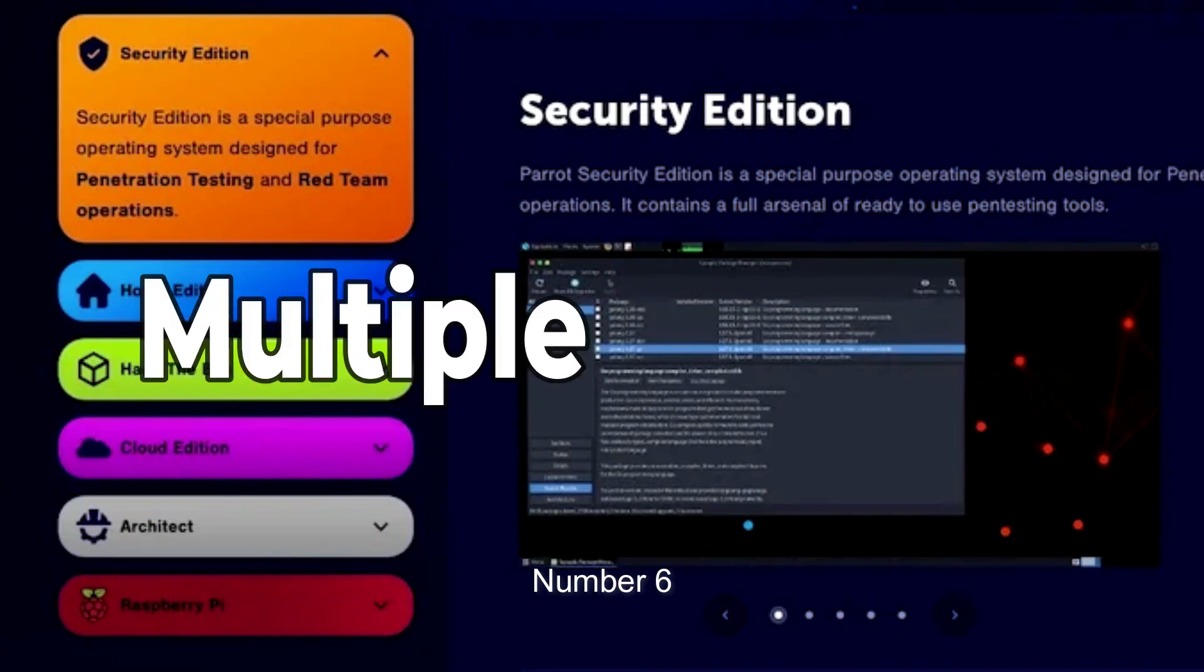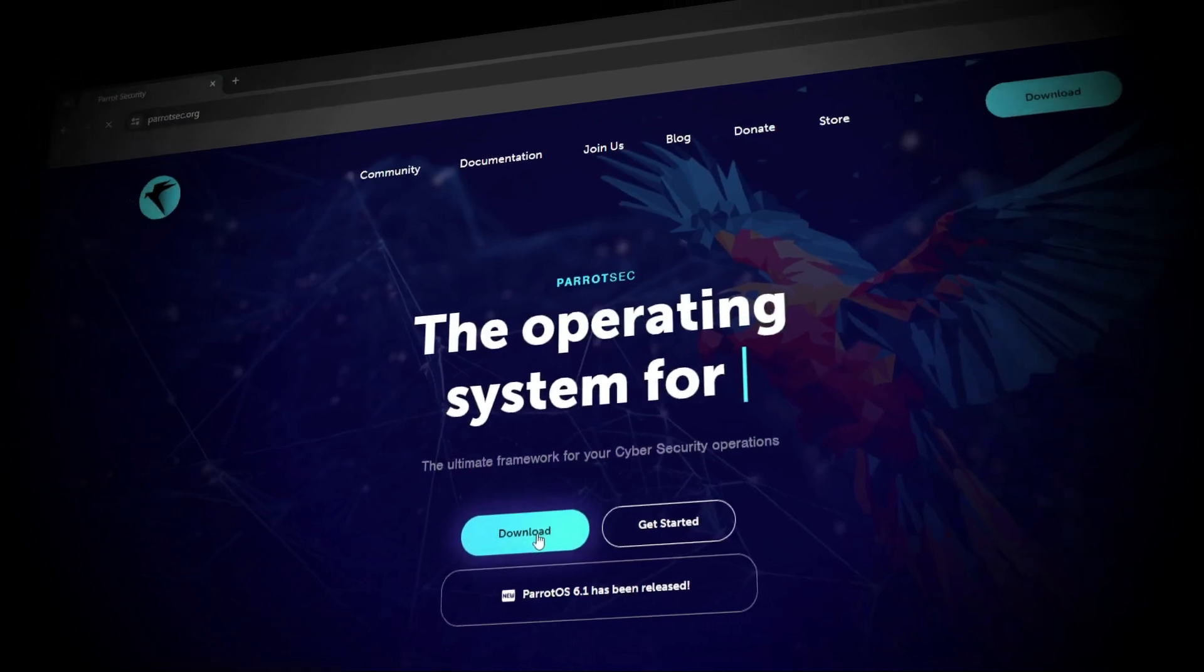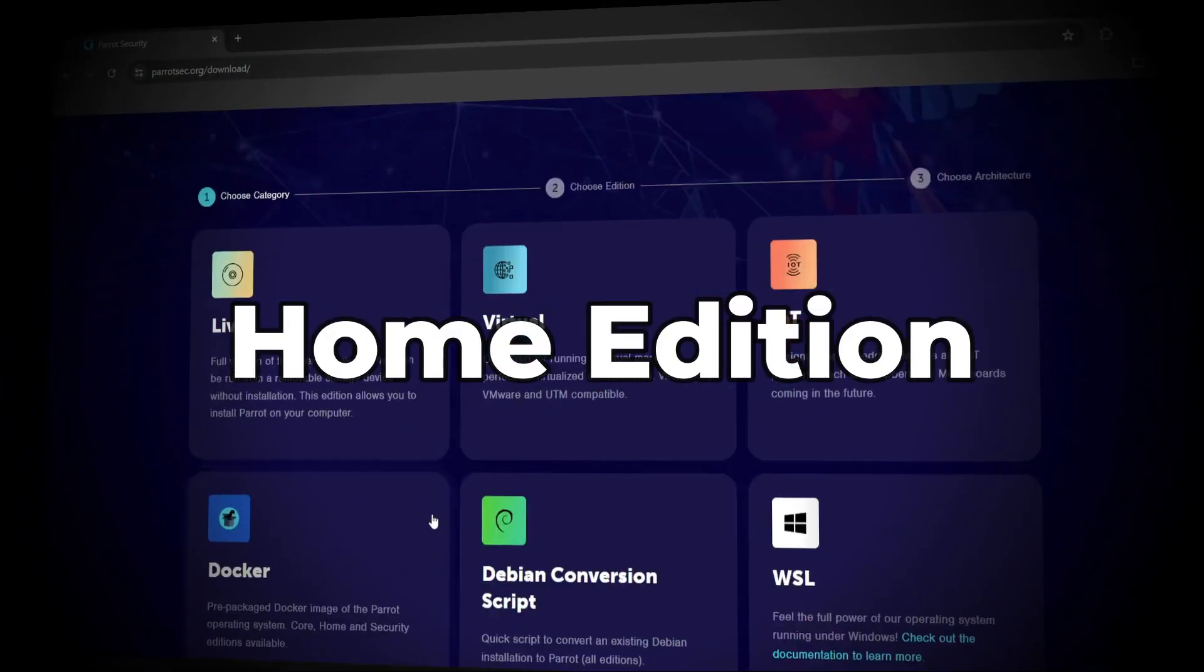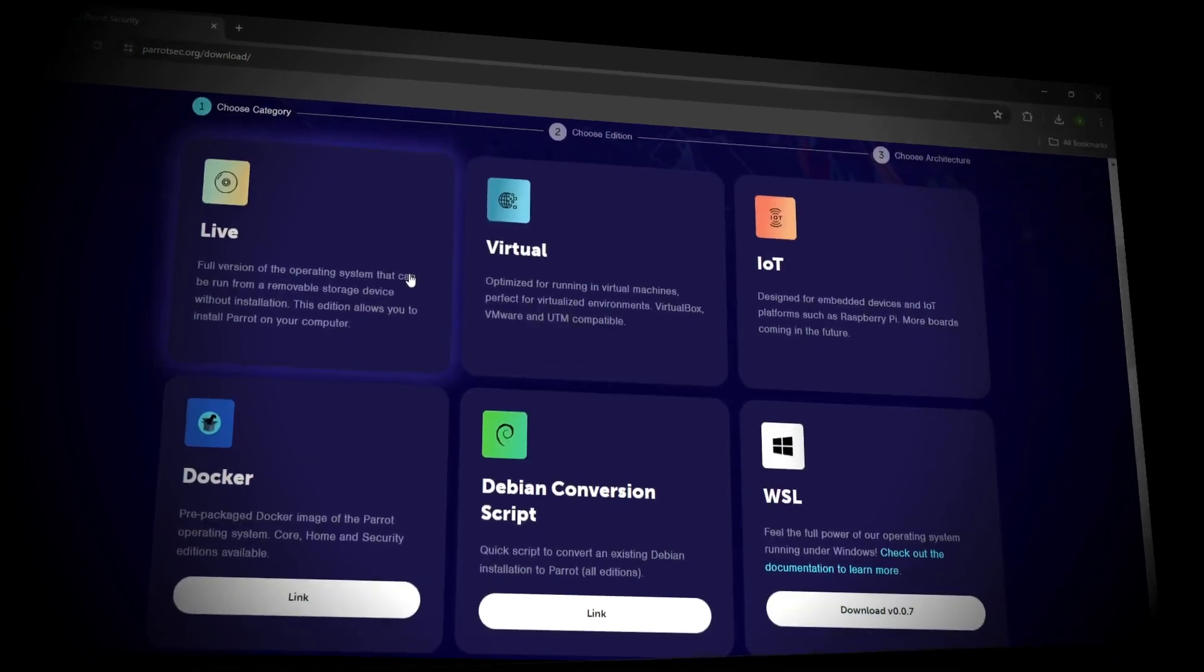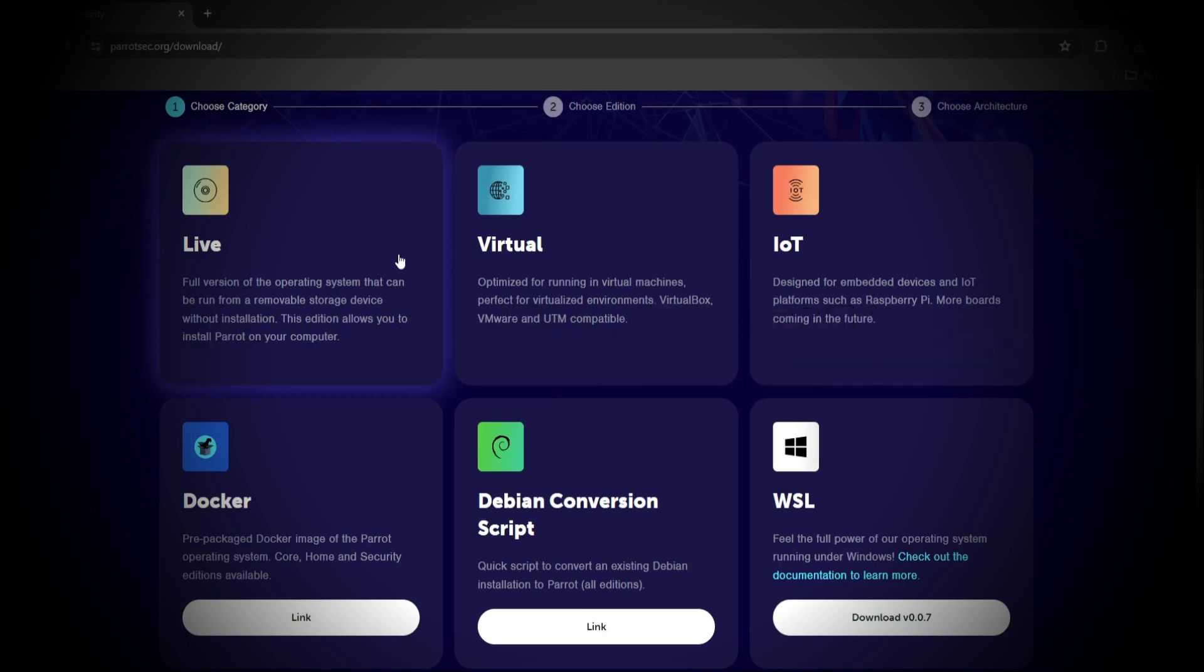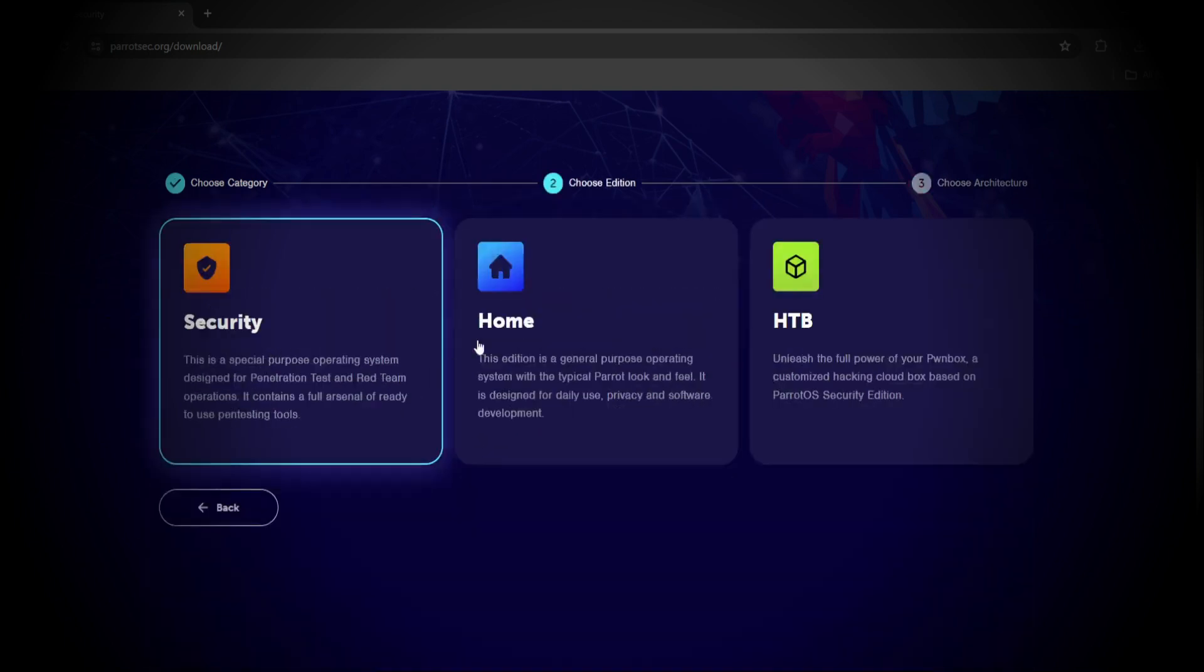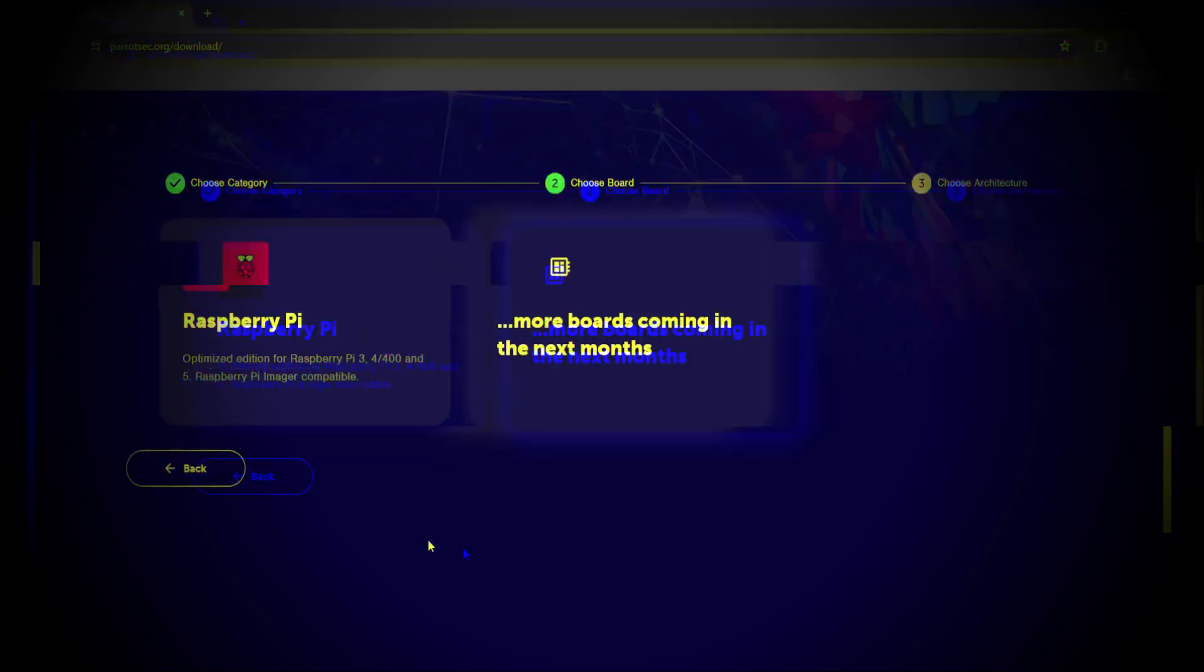Number 6. Multiple Editions. Parrot OS comes in various editions to cater to different needs like Home Edition, aimed at daily use with additional security and privacy features. Second is Security Edition, focused on penetration testing and security research. Third is IoT and Cloud Editions, specialized versions for Internet of Things devices and cloud environments.